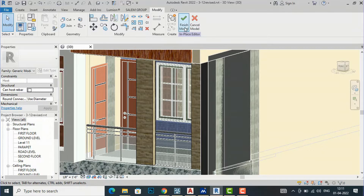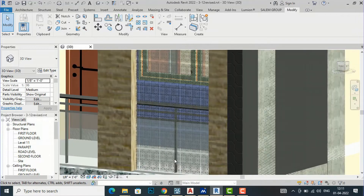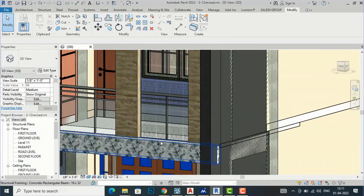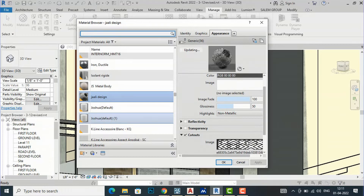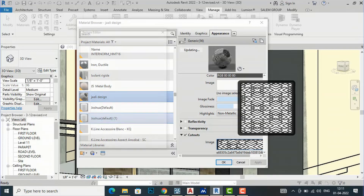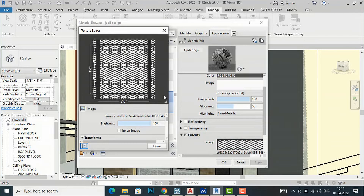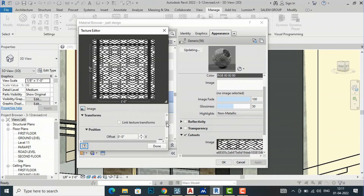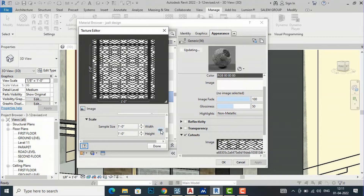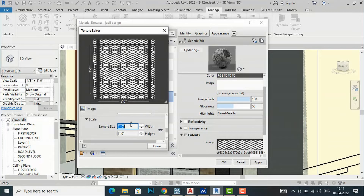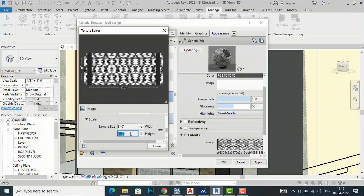We need to increase the scale. I will finish the edit and go back to Manage > Materials, select the Jali Design material, go to Cutout, and click on the image to open the Texture Editor. Scroll down to find the scale settings. Uncheck the lock and change the width — I will set it to 3 feet and the height to 8 feet to match the jali design dimensions. Click Done and Apply.